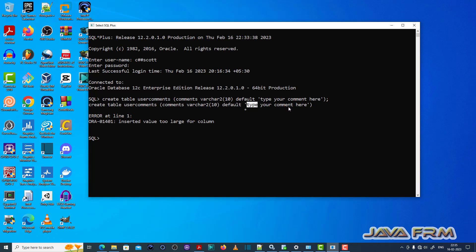So what is the problem is, the default value itself very large than the data type. The data type size assigned to the comments column.